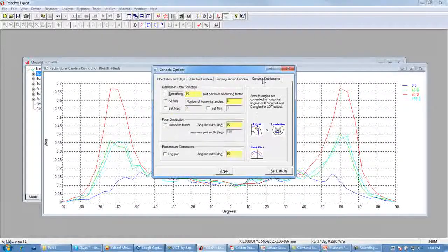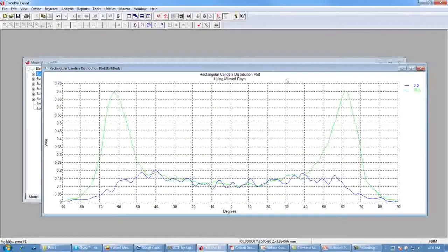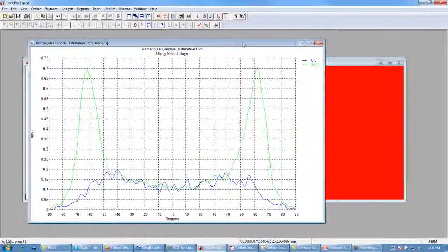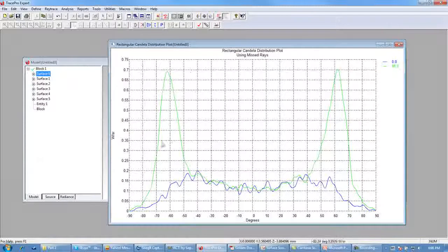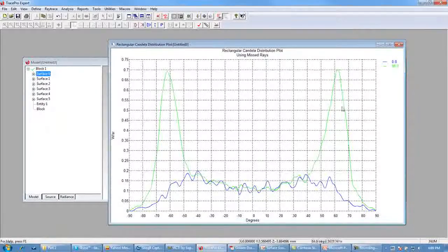We go to the Candela Distributions tab, turn on smoothing, change the number of horizontal angles to 2, click Apply, and close the Candela Options dialog. We can now see the candela plot for this LED surface source property. Comparing to our LED datasheet, we see the very large peak out around 60 degrees in the horizontal, and we see that same peak — defined on the 90-degree axis — along with our zero-degree or vertical data for this LED.